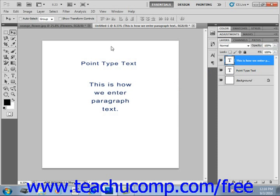You can click into the text in a bounding box to apply text effects to the bounding box. When you click into a text box with one of the type tools, you'll see the bounding box appear.